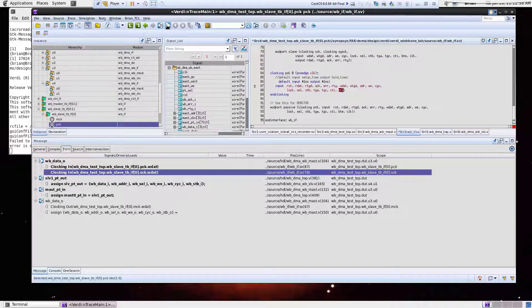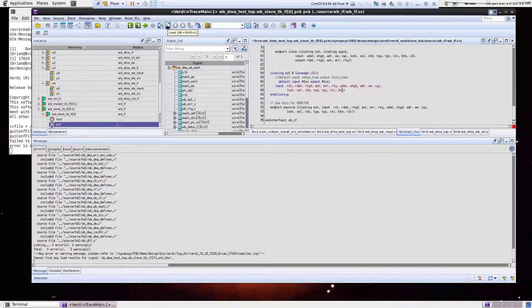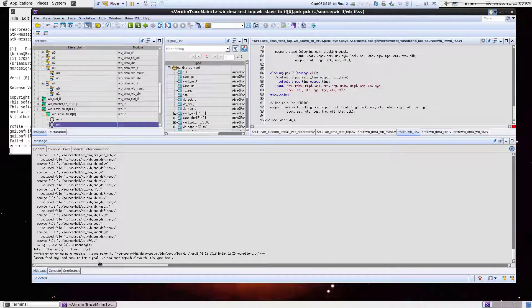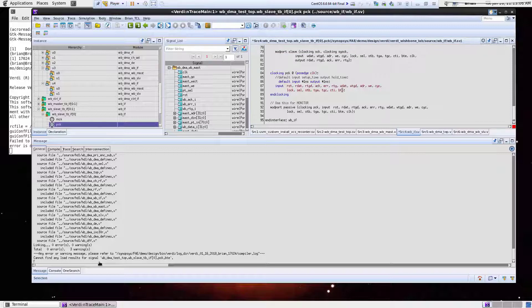Now I'll select another one of these and do another load trace, which in this case, I got all the way to my output. So it tells me, hey, there's no results for this signal because there's nothing actually connected to it at this part, how the design is set up.